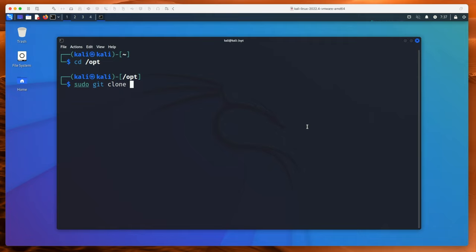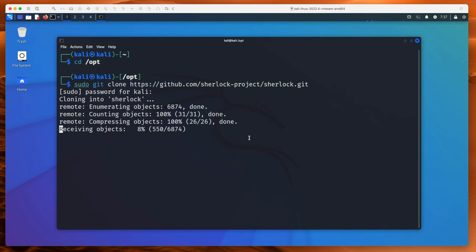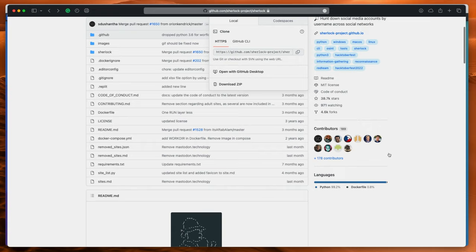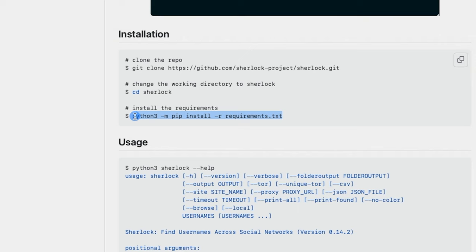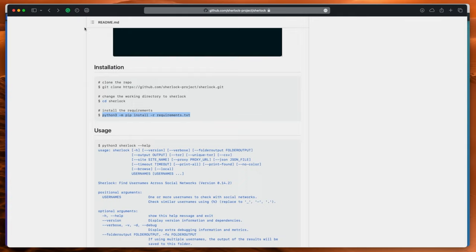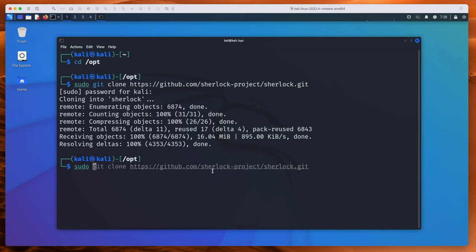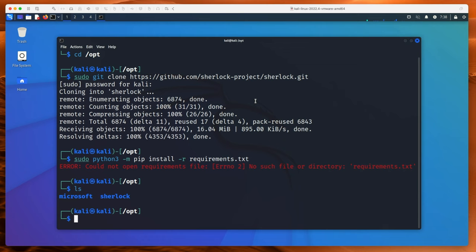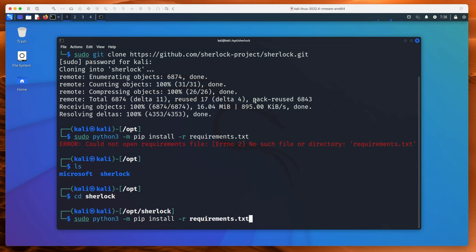We're going to need sudo and git clone. I'll jump back to Safari, grab the URL, paste it in, give it the password. While that downloads, to set this up we've got to run python3 -m pip install -r requirements. I'll put sudo there, paste it in... 'could not open require' — I need to go into the Sherlock directory, silly. Running ls, we get Sherlock, move in there, press up and run that command.